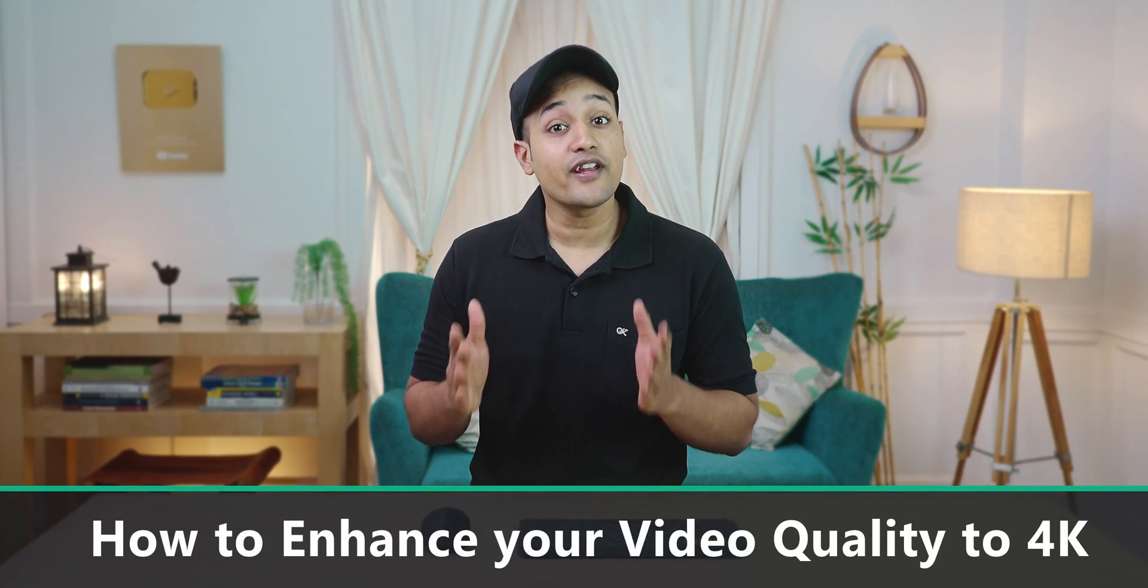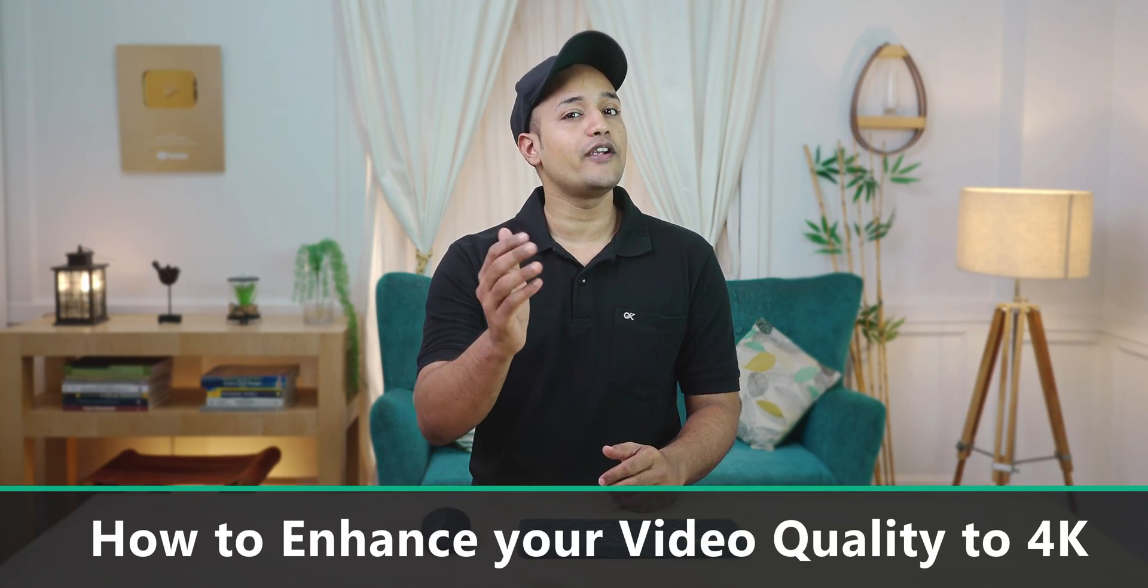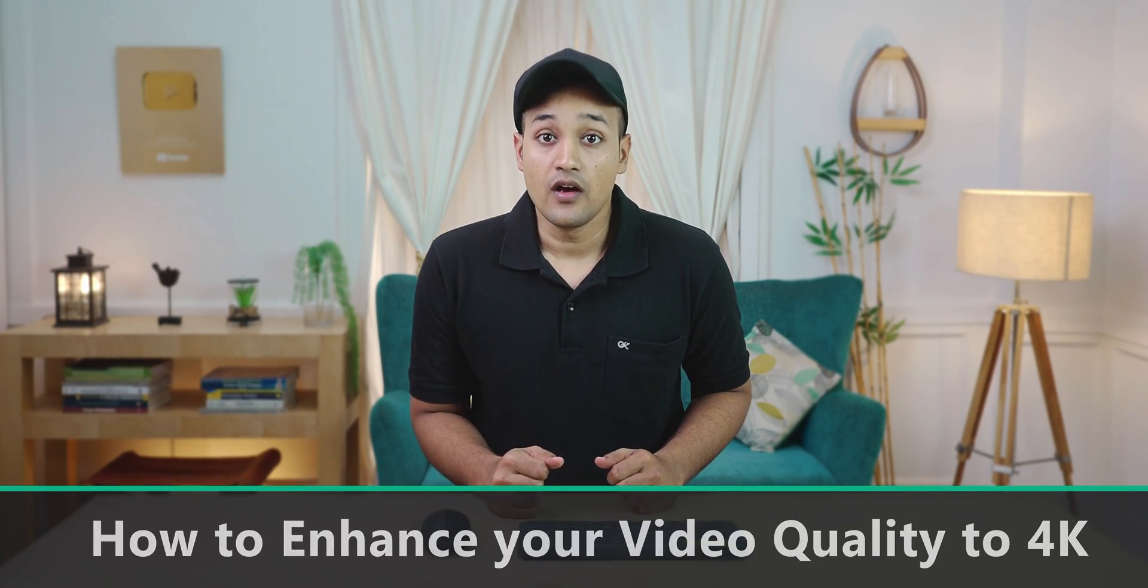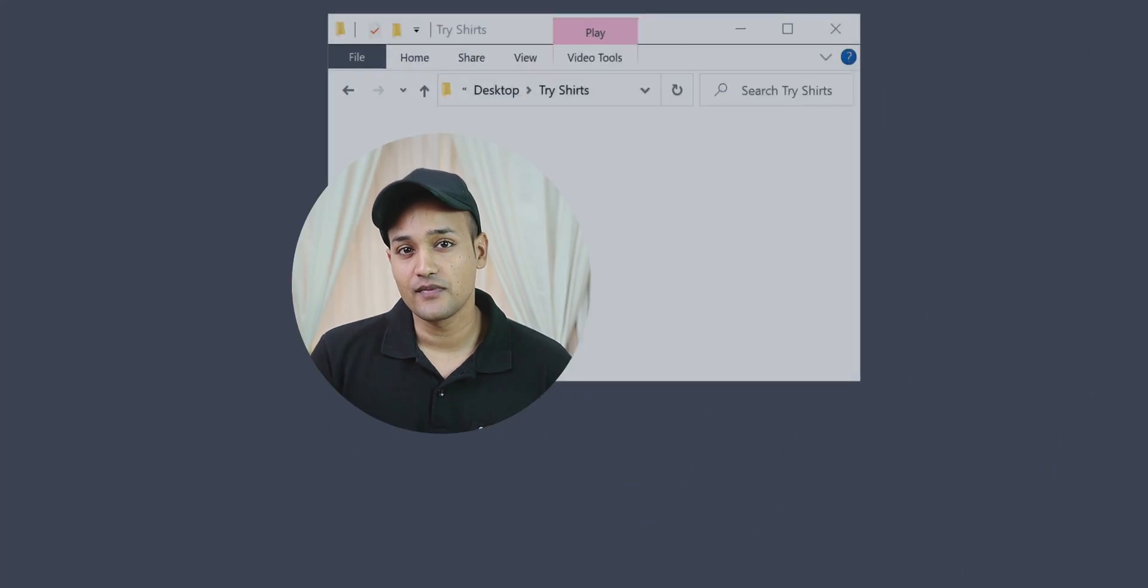Hi guys, in this video we will see how you can enhance your video quality to 4K. First, let's have a look at the video that we are going to enhance.